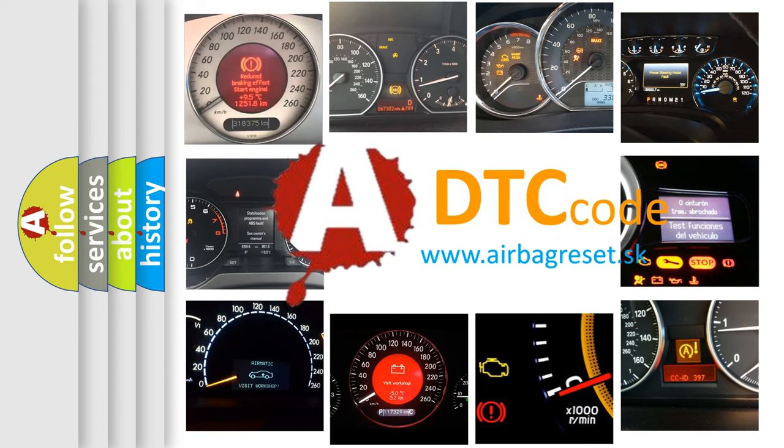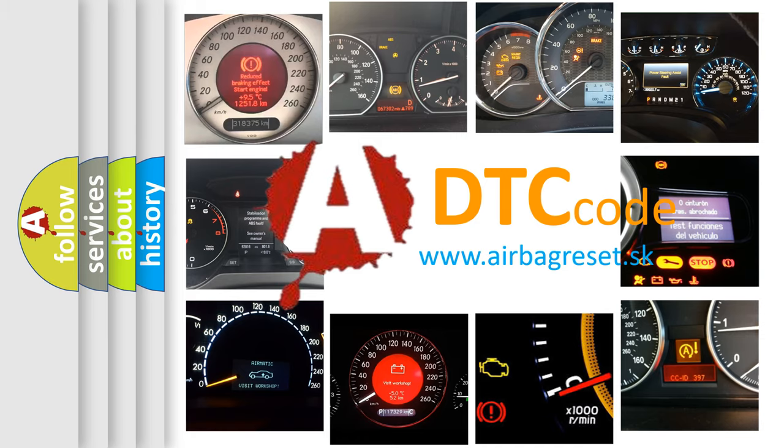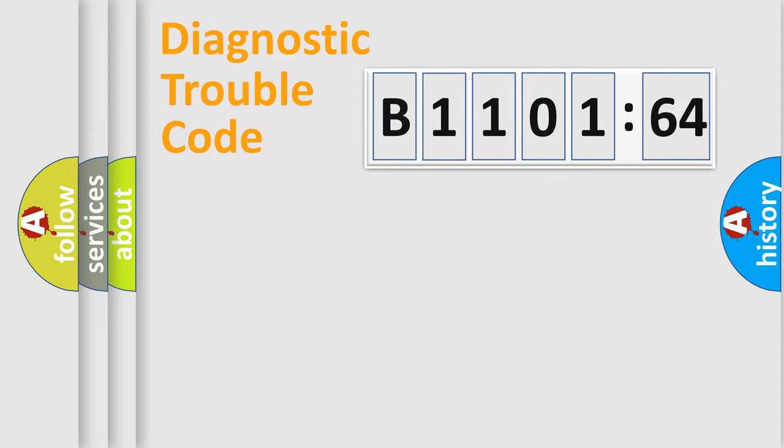What does B1101-64 mean, or how to correct this fault? Today we will find answers to these questions together.